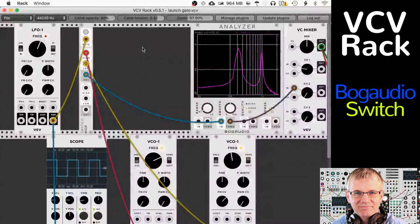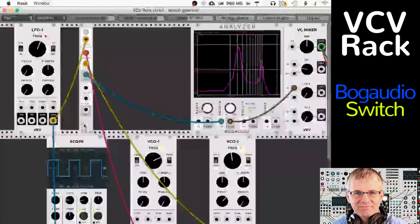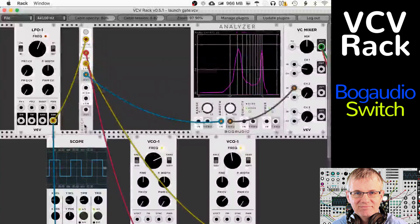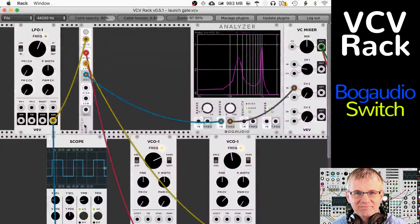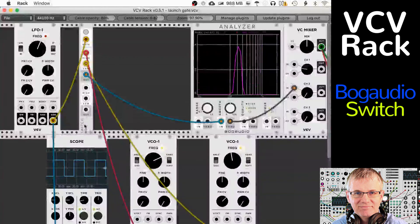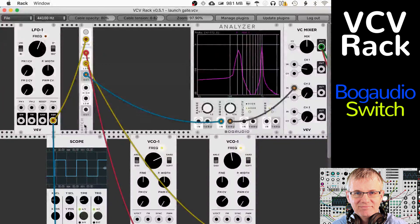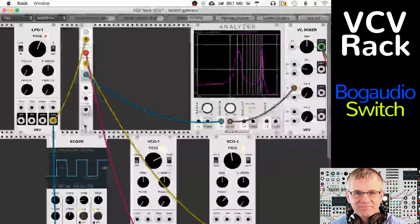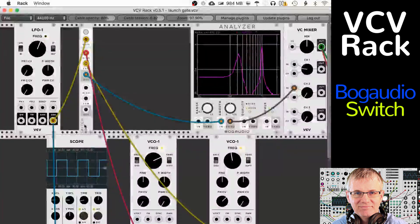So that is it — that is the Switch by Bog Audio. Seems like a simple module, but it's not — it's a very powerful module. Have fun with this. If you have any questions, be sure to get me in the comments. You can also get me on the topi.io Discord — I'll be happy to chat with you anytime about your music. Thank you very much for watching, and I will see you all next time.